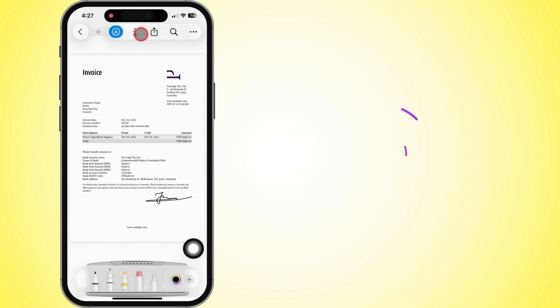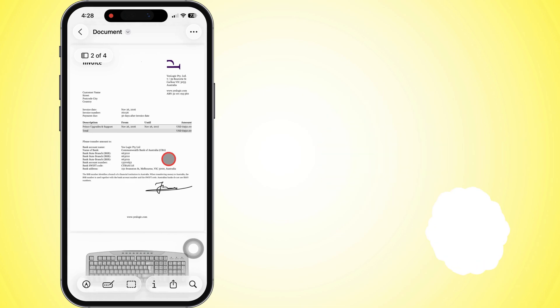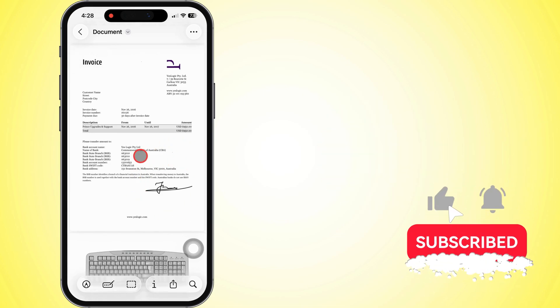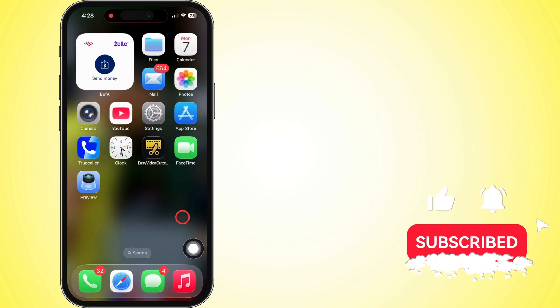And that's it! Your document's signed, ready to save, email, or upload wherever you gotta send it. If this vid helped you out, hit that like button and subscribe for more quick iPhone hacks.